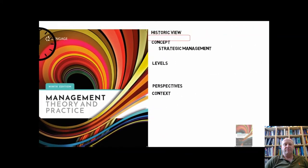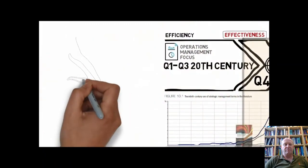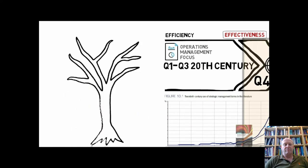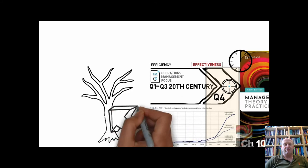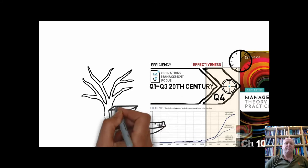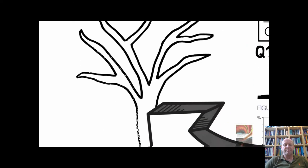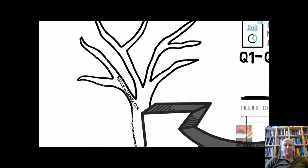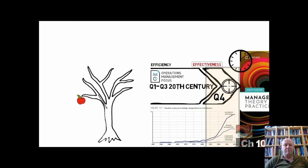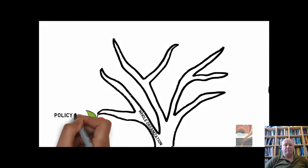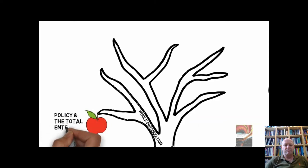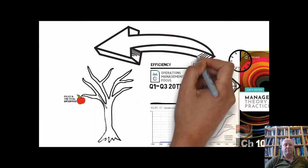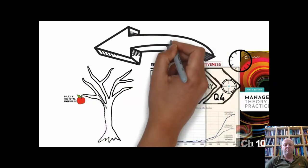Management theory about strategy evolved considerably throughout the 1970s and 1980s. During this period many different definitions of what strategy means emerged, with various branches of strategy and strategic management outlined. Earlier thoughts focused on planning and policy at the whole organizational level. It was the development of contingency theory in the third quarter that paved the way for developments emphasizing the role of the environment as a context for strategy.